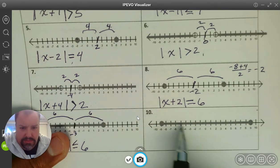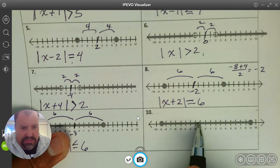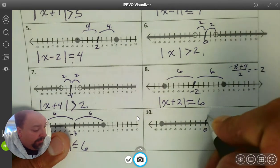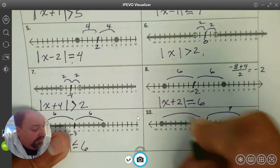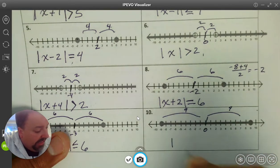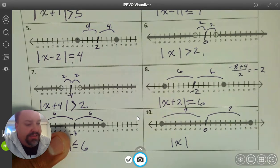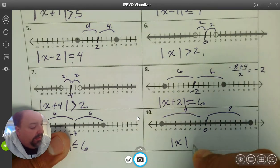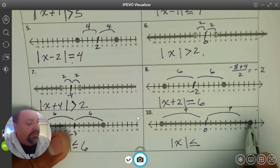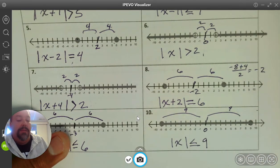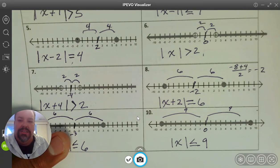And the last one — going from negative 9 all the way up to 9. The center is at 0, and the radius is 9. Again, we don't need x minus 0, we can simply write it as x. This one is between, and it is equal because we have solid dots. So we're going to have the absolute value of x is less than or equal to 9.